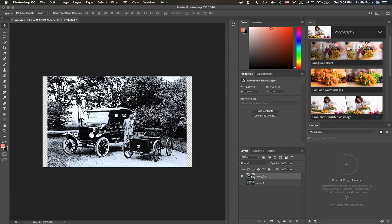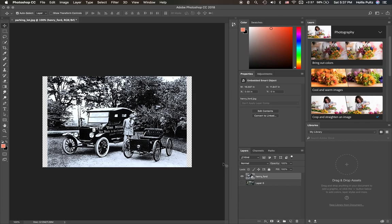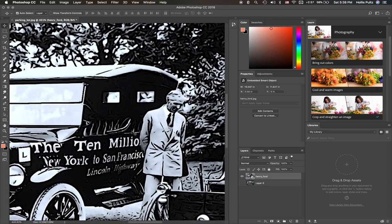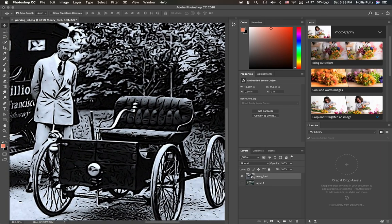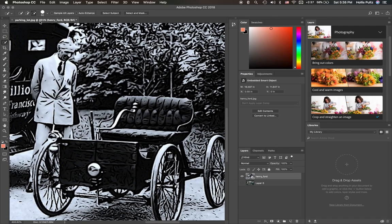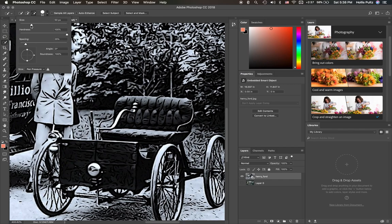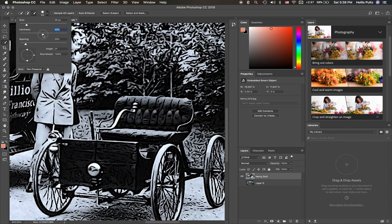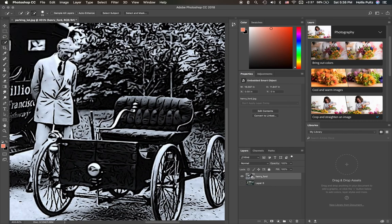So I want to start by working with Henry Ford. So we're going to go ahead and drag him over here into our new image. Now we've got a Henry Ford layer that we can work with. So, first things first, we want to go ahead and just get Henry Ford out of this picture. To do that, I think probably the best way that I want to do that, I'm going to go ahead and zoom in.